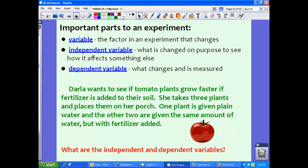In this experiment, Darla wants to see if tomato plants grow faster if fertilizer is added to their soil. She takes three plants and places them on her porch. One plant is given plain water, and the other two are given the same amount of water but with fertilizer added. What are the independent and dependent variables? The independent variable is fertilizer — that's what Darla changed. The dependent variable is growth, because growth is dependent upon that fertilizer.